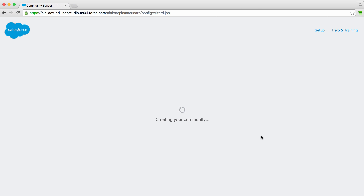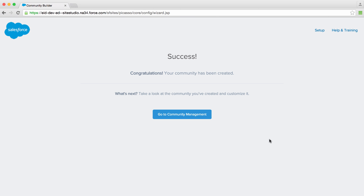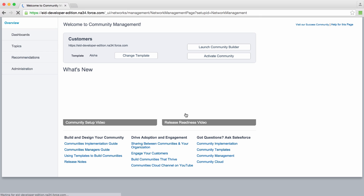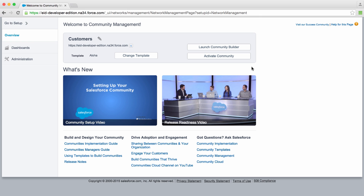We'll click Create Community. That's it. Looks like our community's been set up. Let's go to Community Management. Time to start configuring our community.